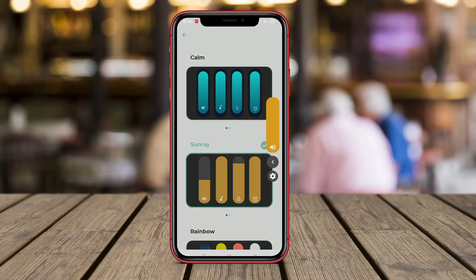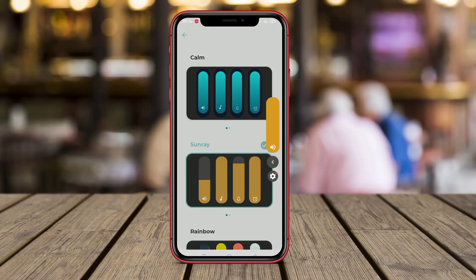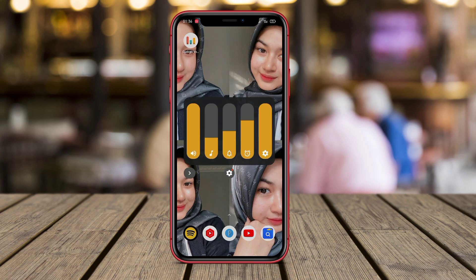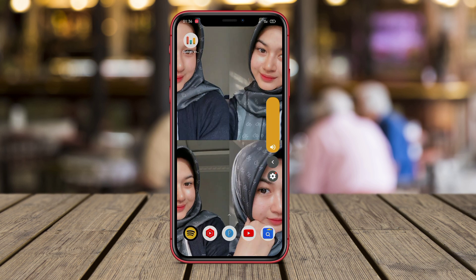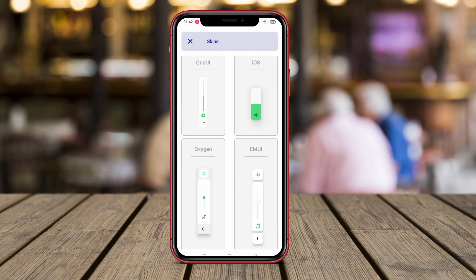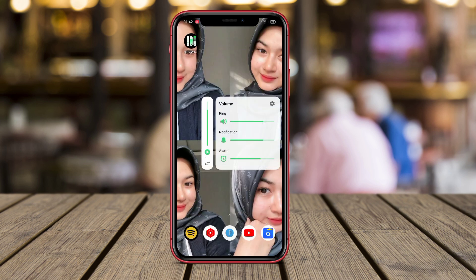Hello Kenta friends. In today's video, we're going to talk about the best volume control style applications for Android devices. If you've ever wanted to customize the volume panel on your phone and make it truly unique, then you're in the right place. So let's dive in and explore the features and benefits of each of these apps.